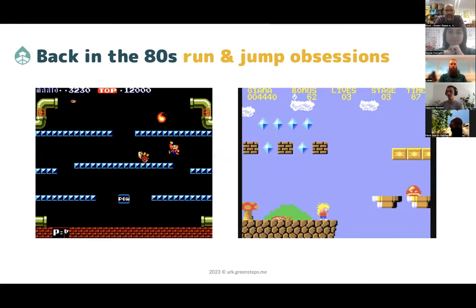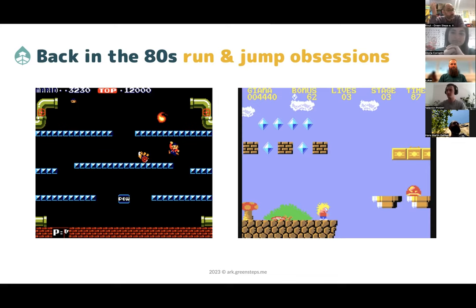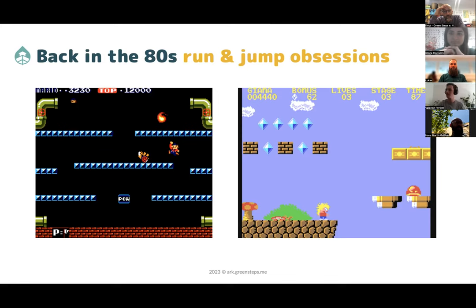Back in the 1980s I was a boy about the age of my son now, and I engaged in a run-and-jump obsession. On the left side we have the first version of Mario Brothers from 1983, and on the right side the Great Gianna Sisters, a run-and-jump game developed in 1987. A lot of children played hours and hours in those simple games.